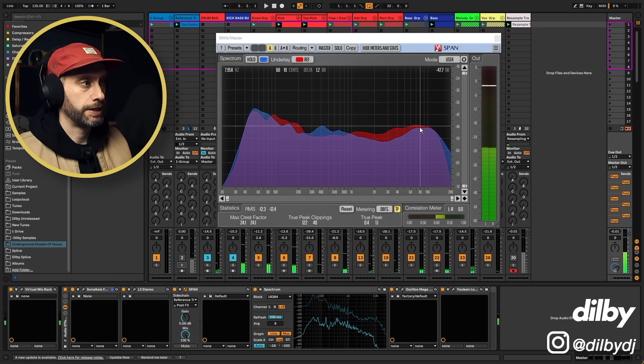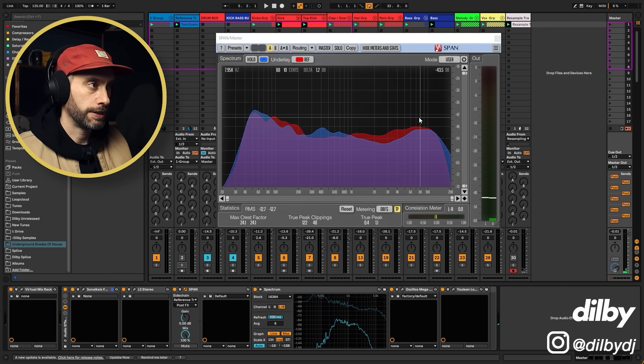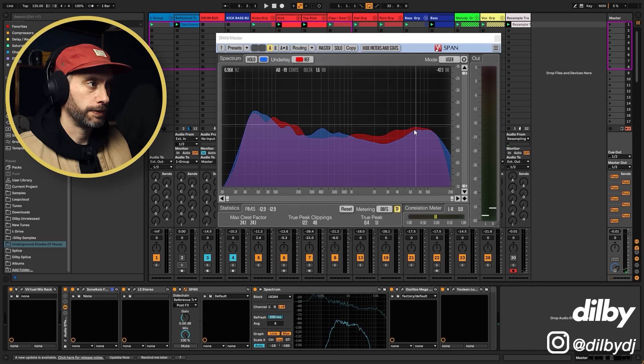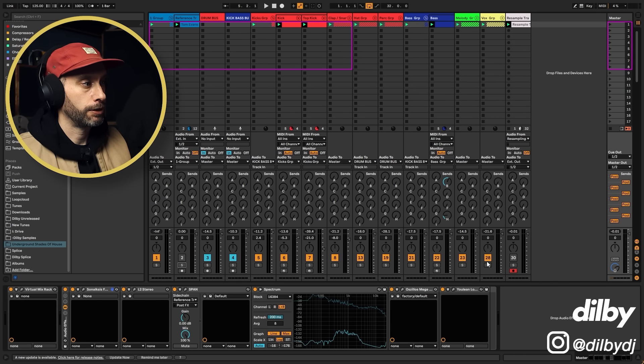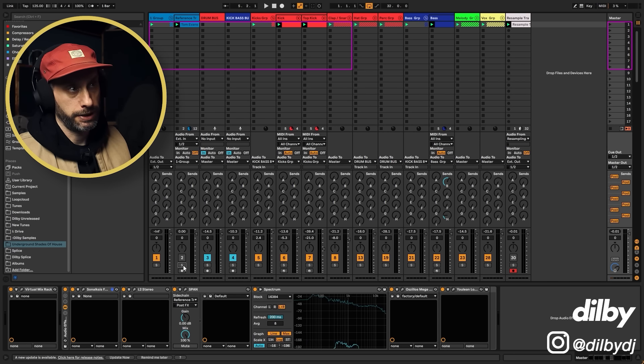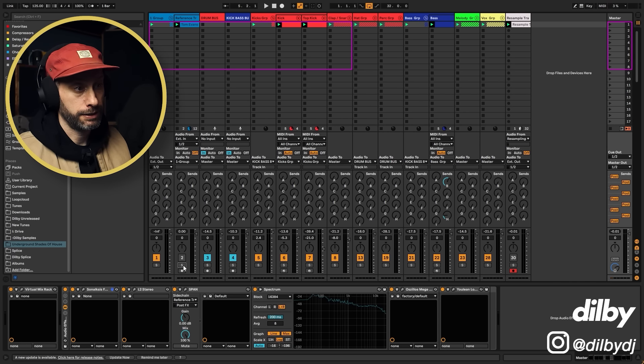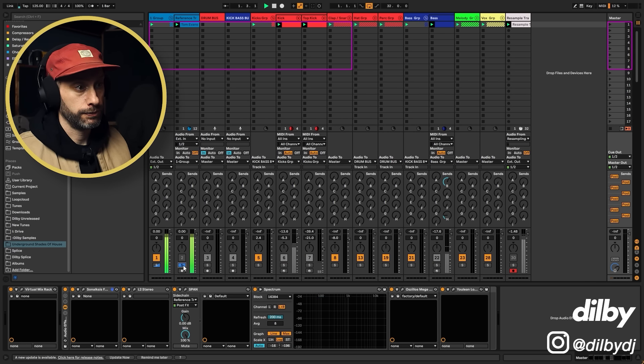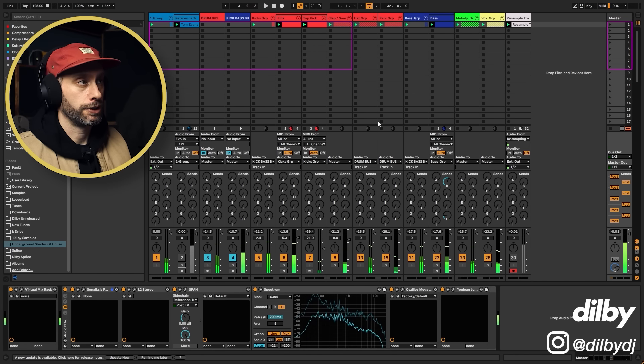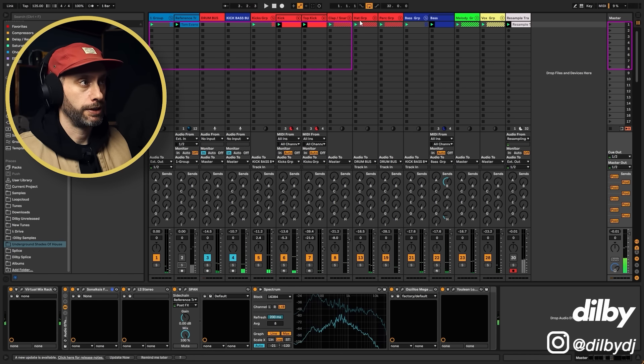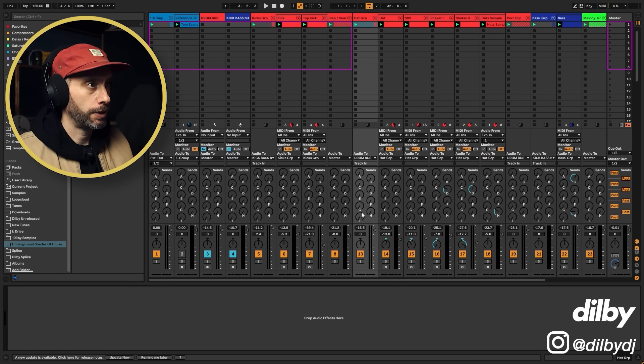So what can we see here? We can see that there's a bit of a difference in the high end. We can also possibly hear that. So there's a lot more presence in the high end, right? What I like to do is check the kick.